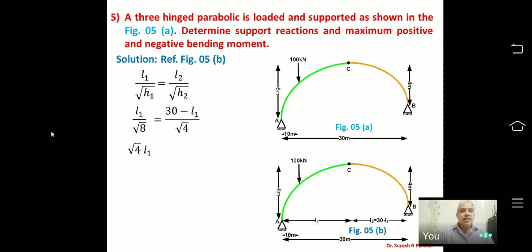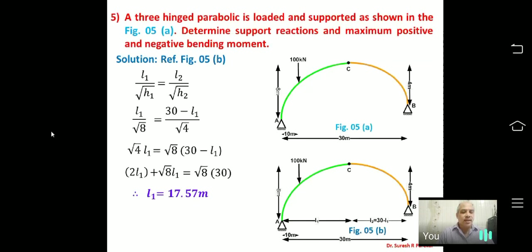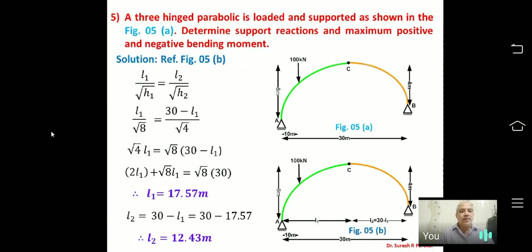Cross-multiplying and simplifying: √4 × L1 = √8 × (30 − L1). Expanding gives 2L1 + √8 × L1 = √8 × 30. Solving for L1 gives L1 = 17.57 m, so L2 = 30 − 17.57 = 12.43 m.